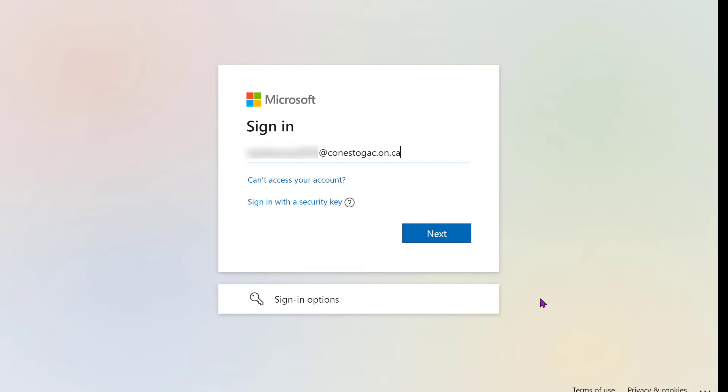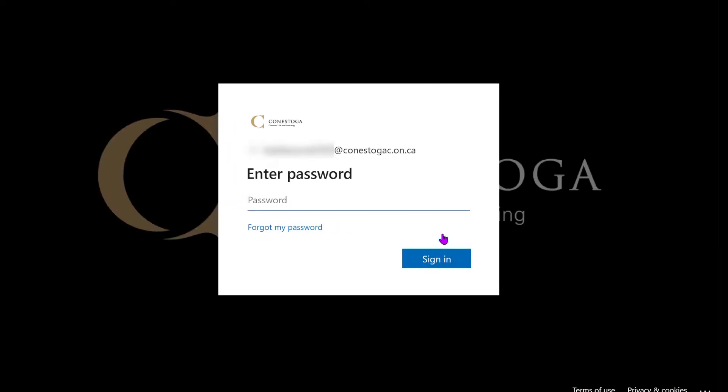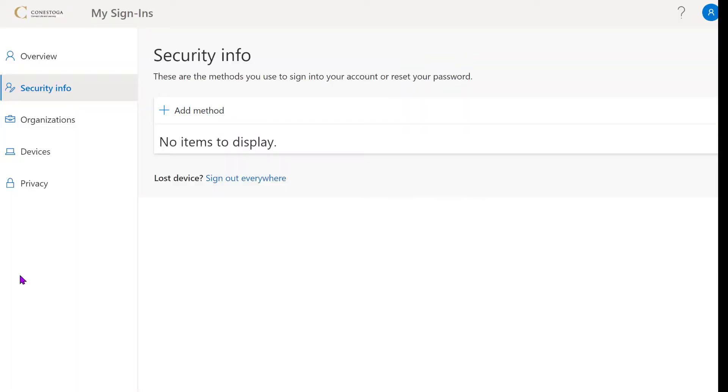Log in using your entire Conestoga email address and password. You will automatically be taken to the Security Info page.